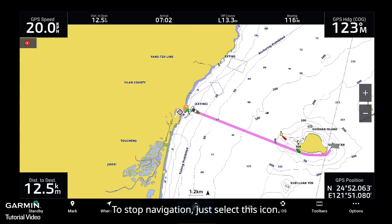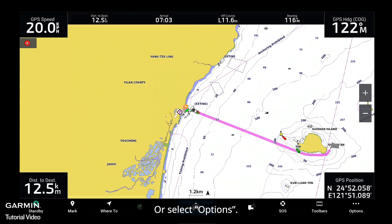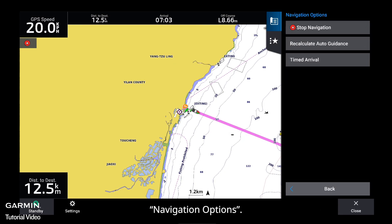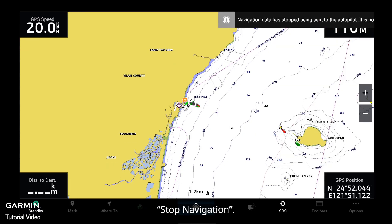To stop navigation, just select this icon. Or select Options, then Navigation Options, then Stop Navigation.